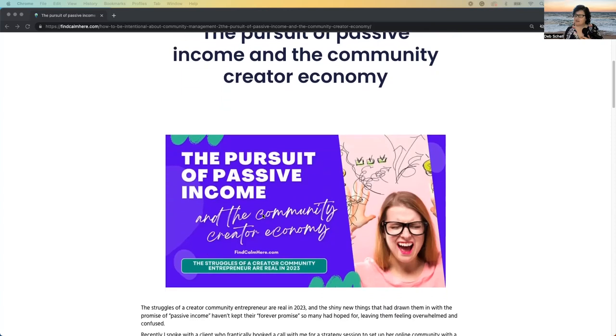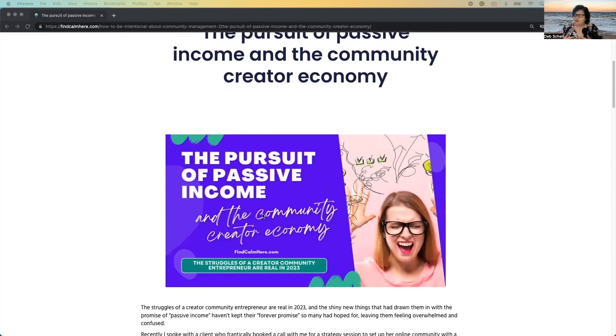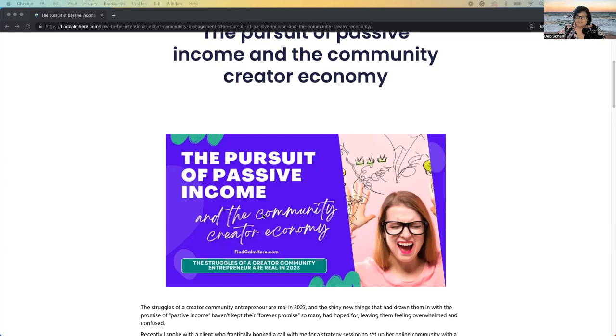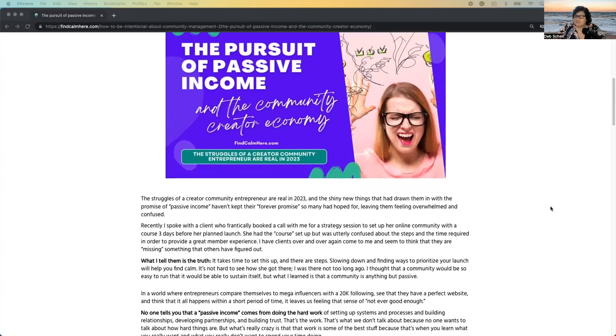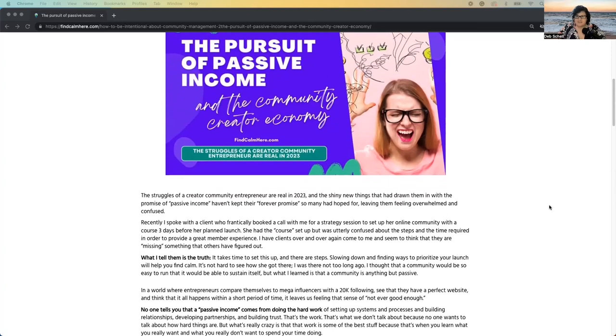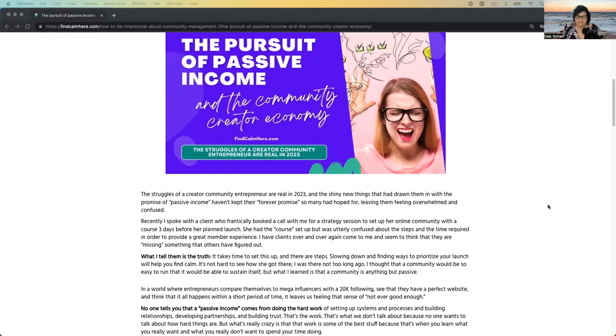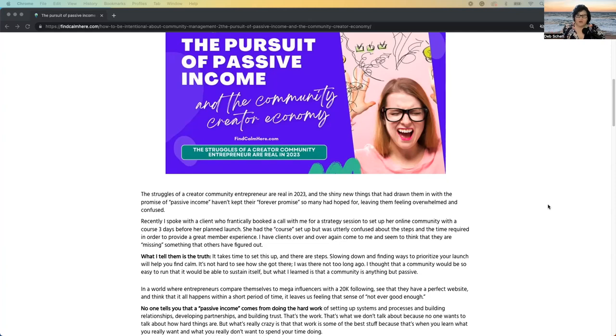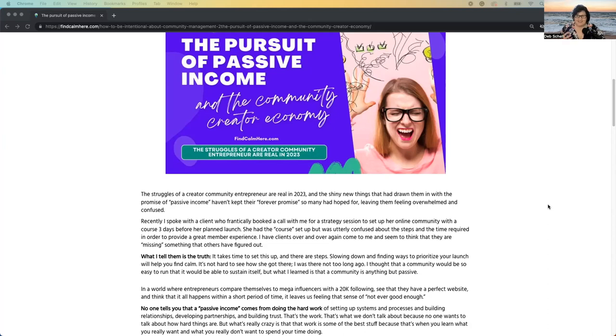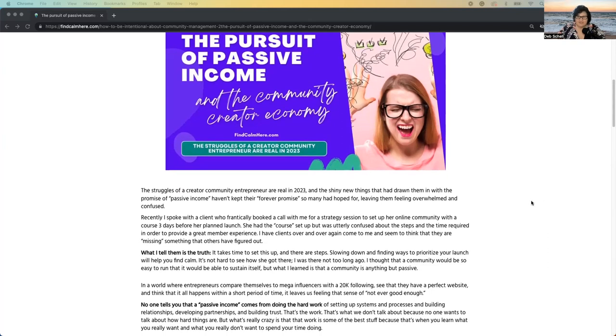So basically, the struggles are real in 2023, y'all, because just recently I had a client come to me, booked a strategy session, and was launching in three days. She had a course and was thinking that just having a course and setting up the plans, that's all she needed to do. Then she was going to put it out to her email list and be good to go. What we were really missing was the member experience and having members test it out and understand why members would keep staying there and keep coming back week after week, month after month.